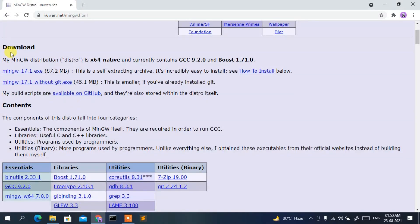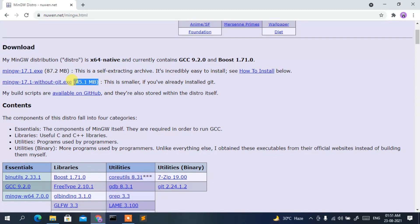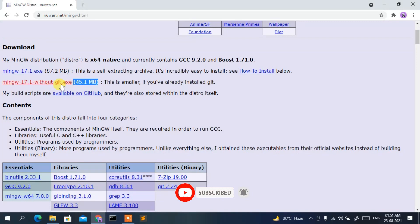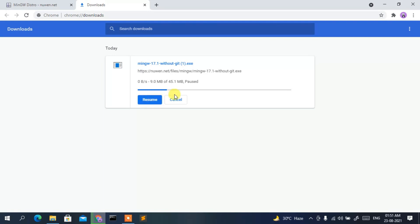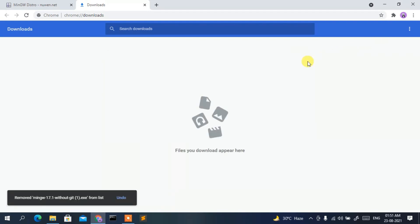On the MinGW Distro site, scroll down to the download section. You'll see two links: mingw-17.1.exe and mingw-17.1-without-git.exe. I suggest downloading the smaller 45.1 MB file — mingw-17.1-without-git — because we don't need git. Just click that link to start the download. Since I've already downloaded it, I'll cancel it.